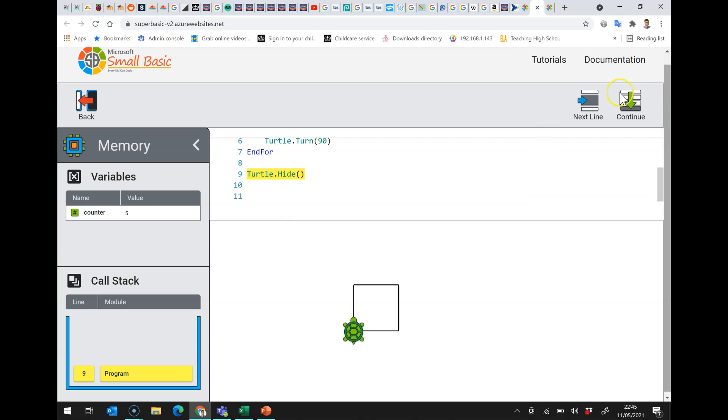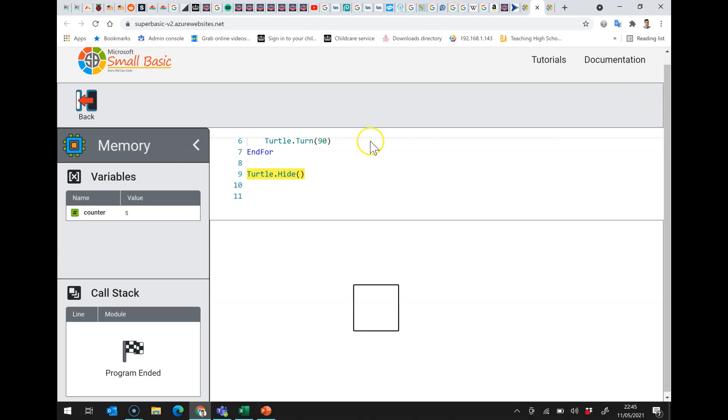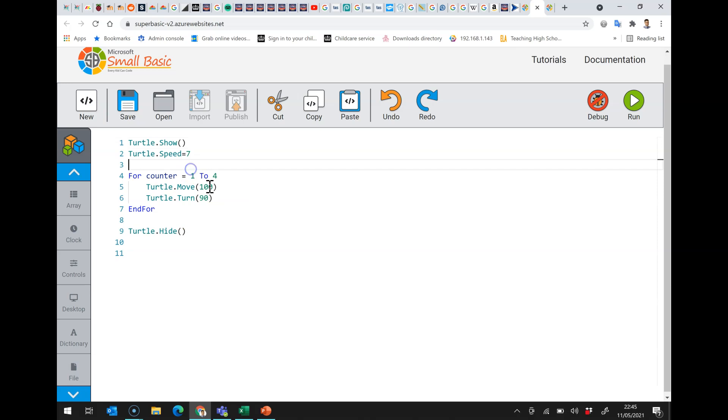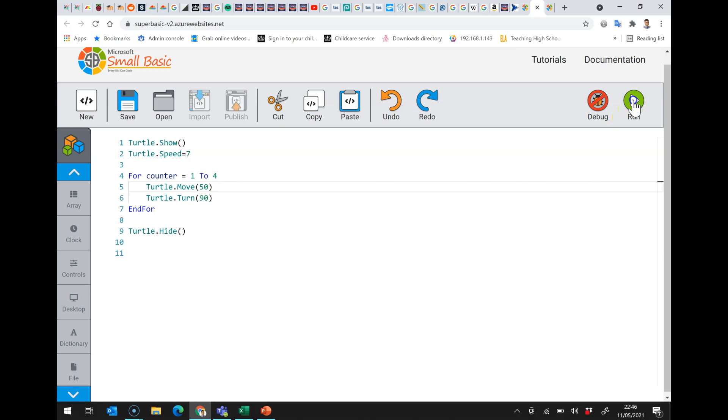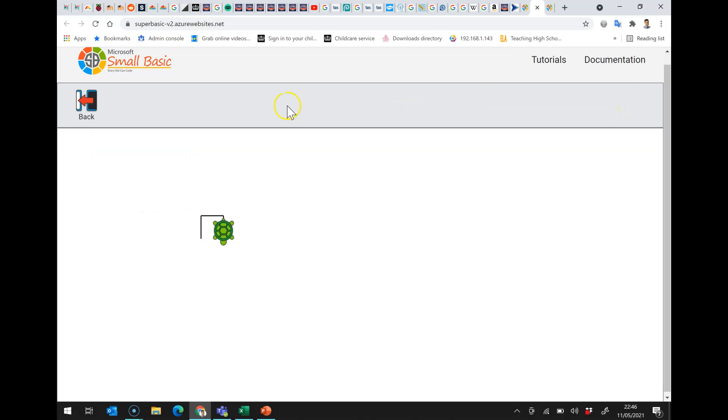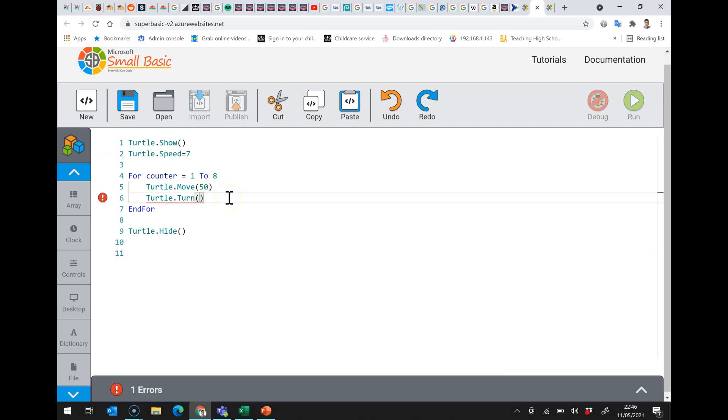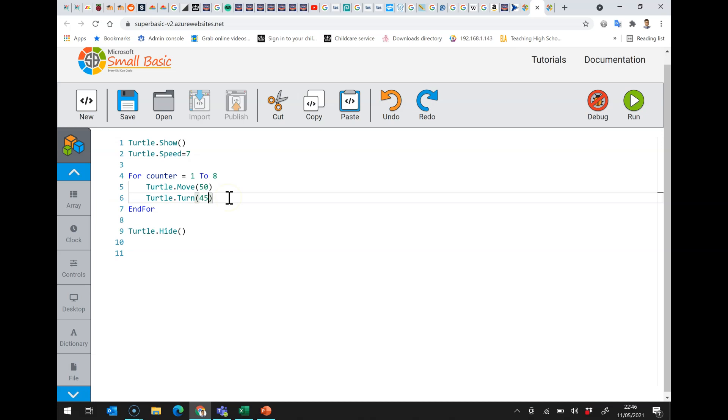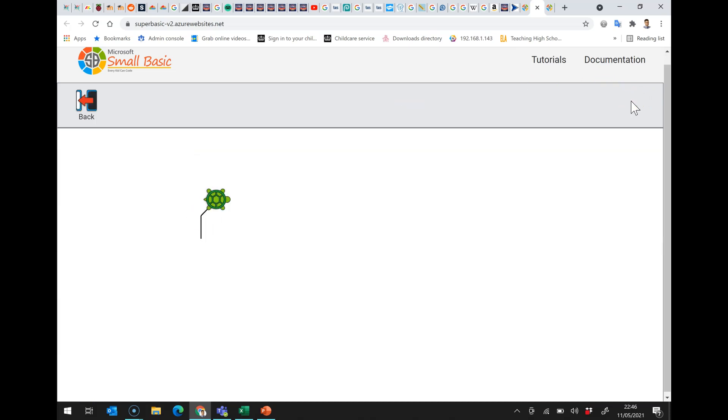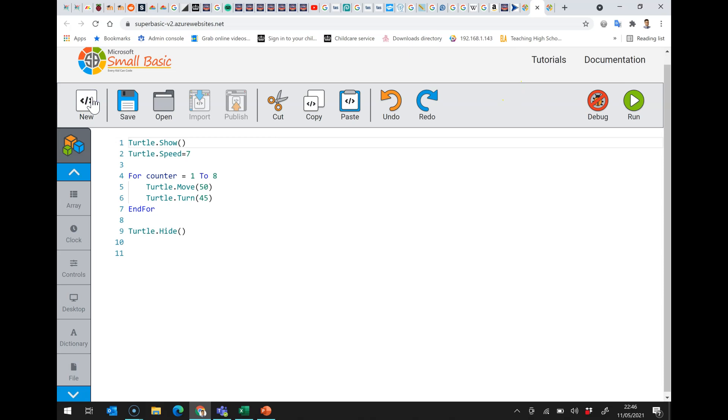Now this is really useful because what it means is first of all if I want to make this a smaller square I can just do that and there we are it's made that square for us at the smaller size. If I wanted to I could change this so I could say well actually let's go around eight times and let's only turn 45 degrees and what we find is it draws a perfect octagon.